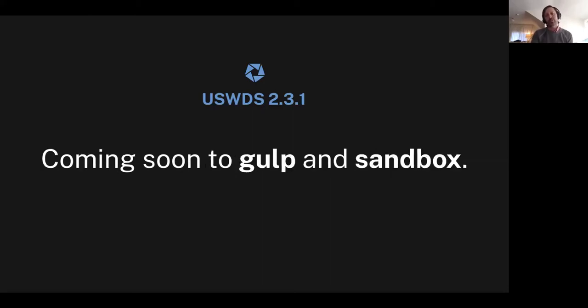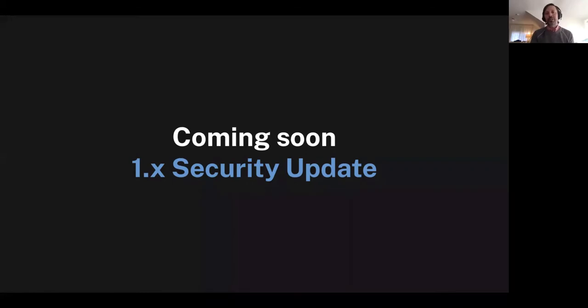All of this is coming soon to USWDS Gulp and USWDS Sandbox — just in the next couple of days. Also coming soon is a security update to the 1.x branch. It's not a mind-blowing security update, mostly just going through the dependencies, updating them, and trying to remove any new small vulnerabilities. That should be coming in the next few days before Thanksgiving break.